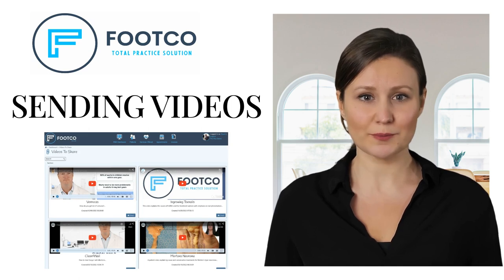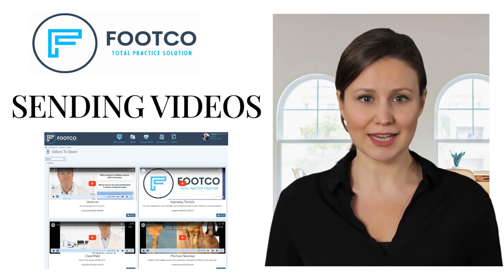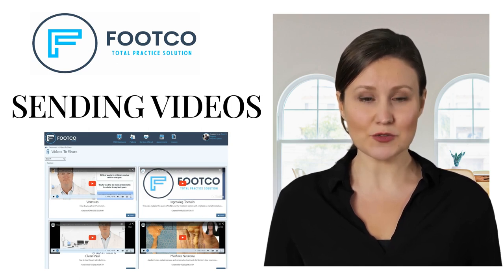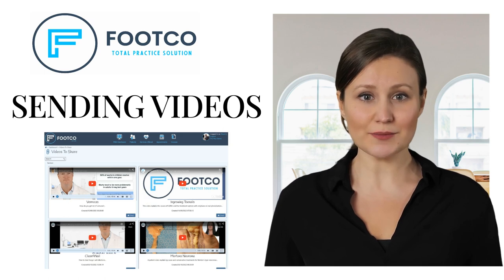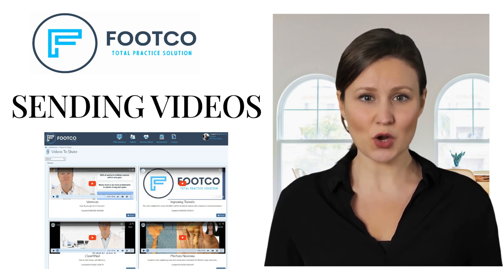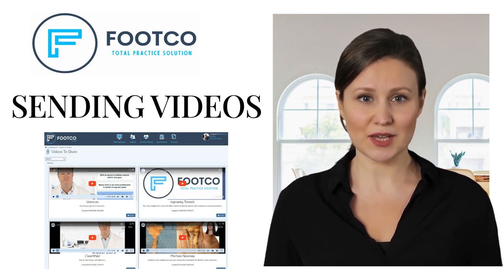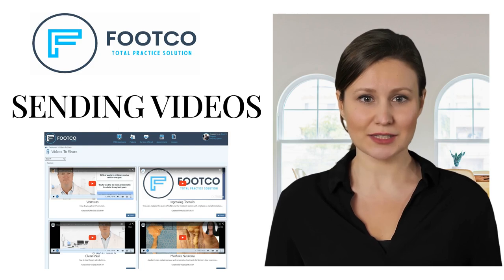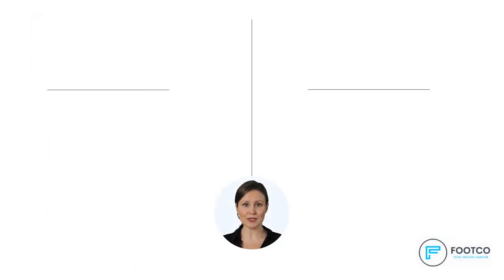As a valued Footco member, these videos are free for you to use. In this short video, I'll walk you through how to access the videos and how to send them to a patient.